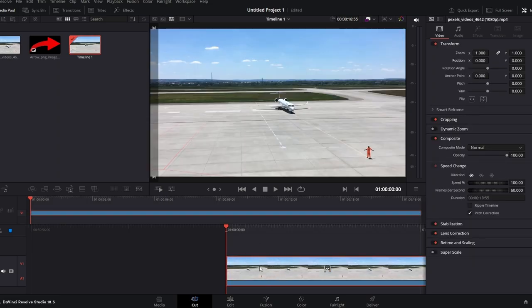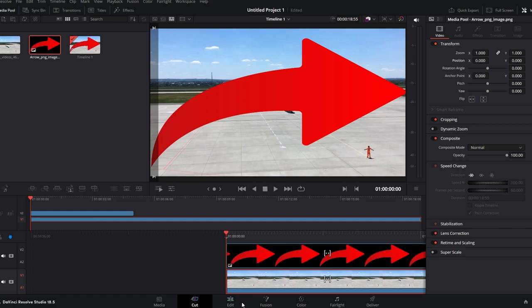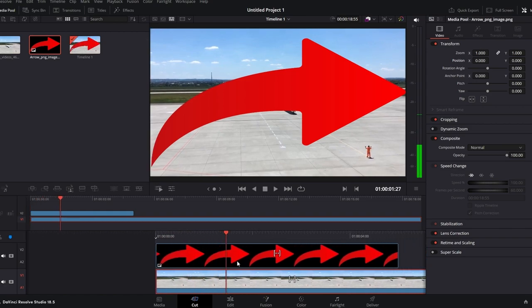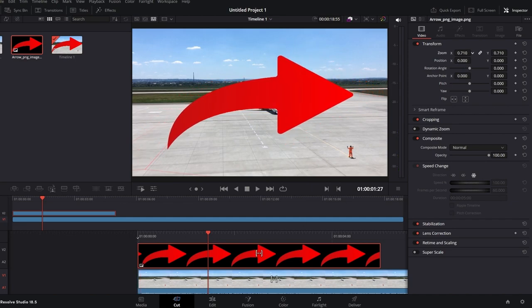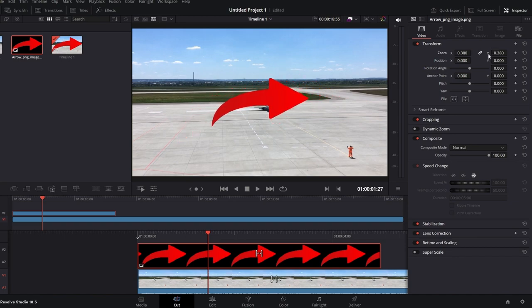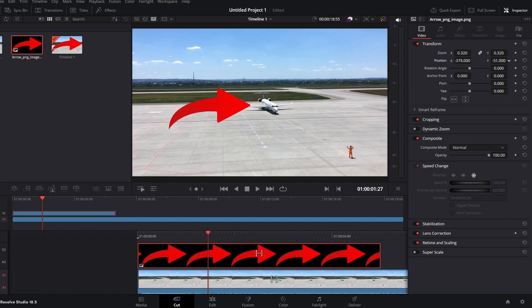Drag the video you want to overlay onto the timeline — this video will be placed on top of the base video. Select the top overlay video on the timeline and navigate to the Inspector panel. Under Transform, find the Zoom setting. Decrease the Zoom X value to reduce the size of the overlay video; the Y value will automatically adjust. Ensure the link toggle is selected. Still in the Inspector, adjust the Position X and Y values to place the overlay video where you want it on the frame. Play your timeline to preview the overlay.